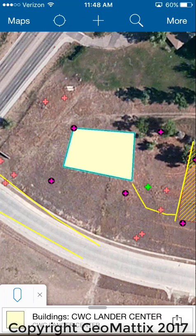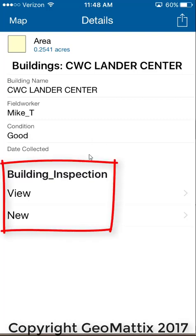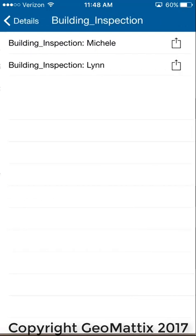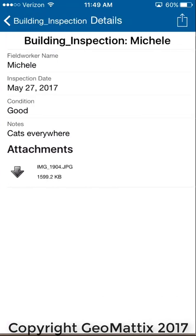If I tap on the building, you can see the attributes: the name, the field worker who collected the data, the condition, and a date field that was left unpopulated. I've added a building inspection relationship class here, and the beauty of this is I can view inspections that other people have made. Here's a building inspection by someone named Michelle.